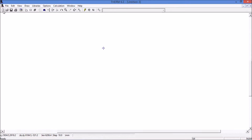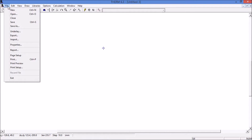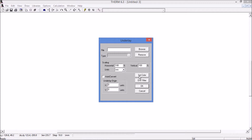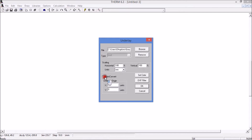We start by opening a new file and then we are going to import using auto convert, which will automatically convert polylines into the polygons that we require in THERM. Go to file, browse to where our DXF file is. This should be from a CAD file saved as a release 12 DXF, and ensure that the file is not open in any other software. Click open. Auto convert is ticked and the scaling is at 100% in millimetres, then click OK.